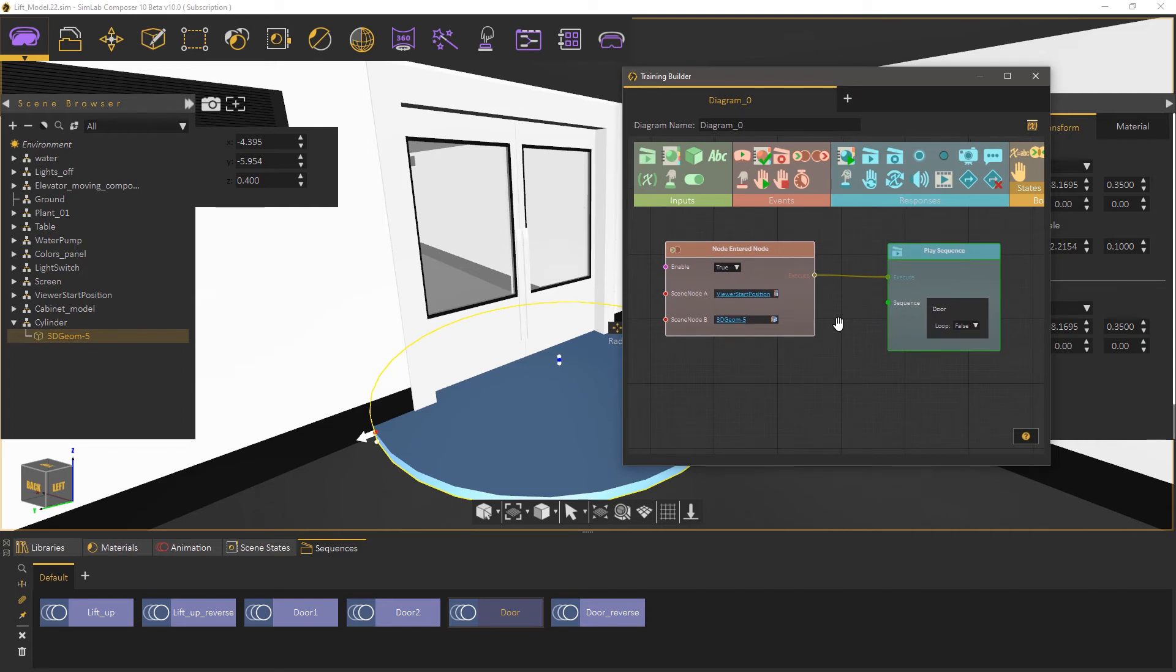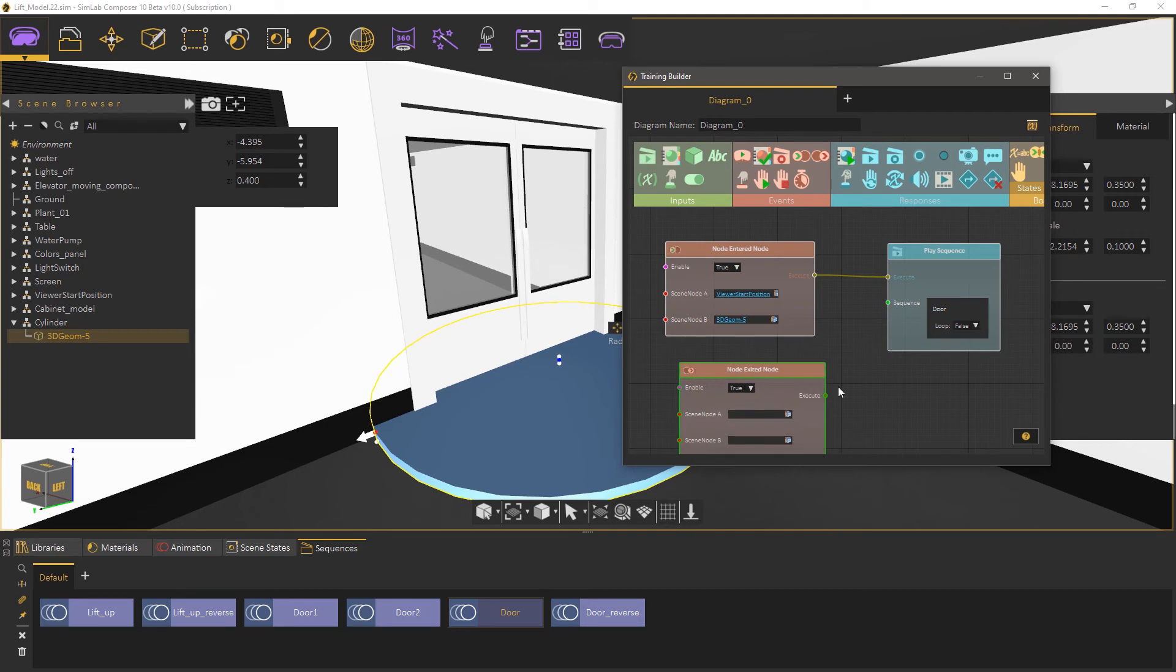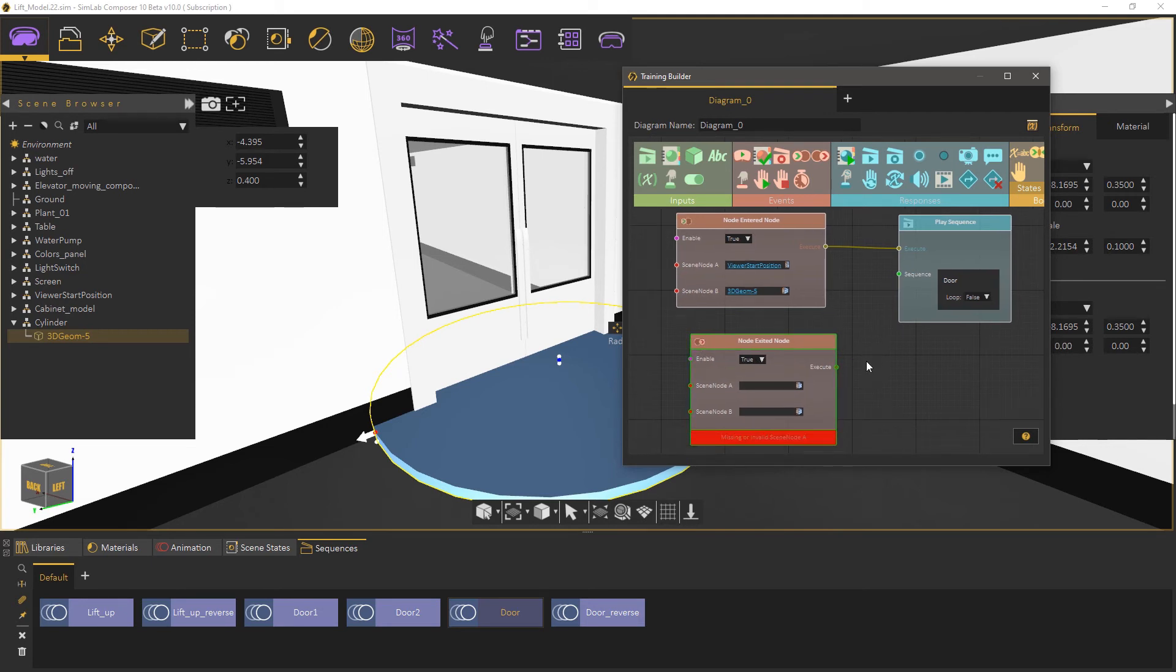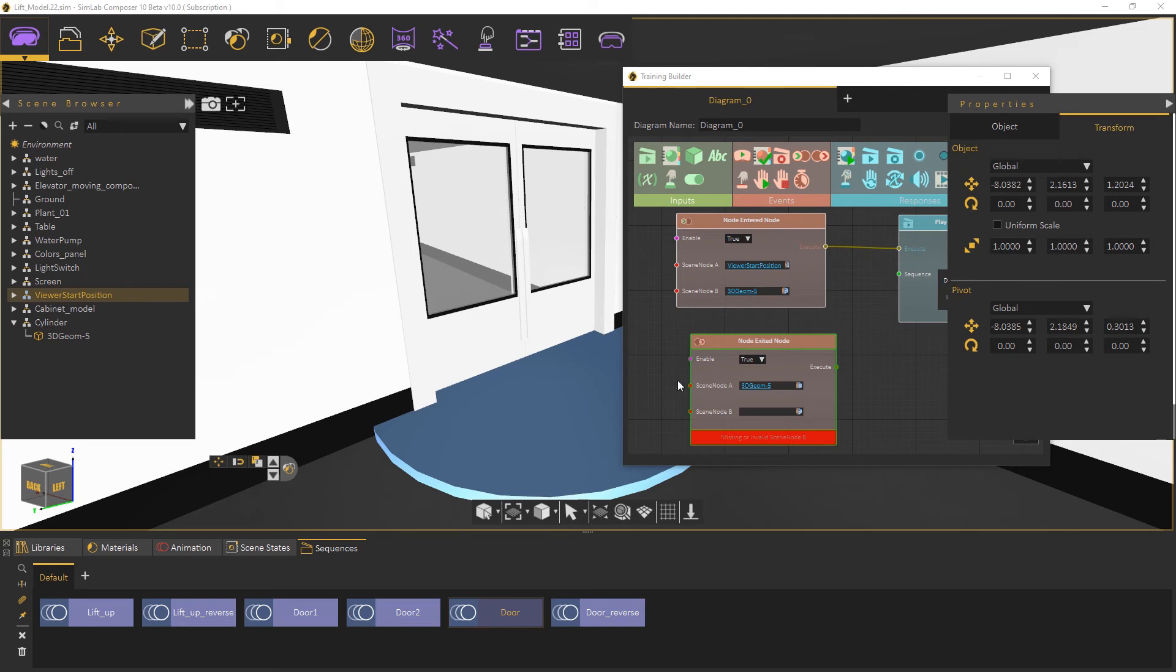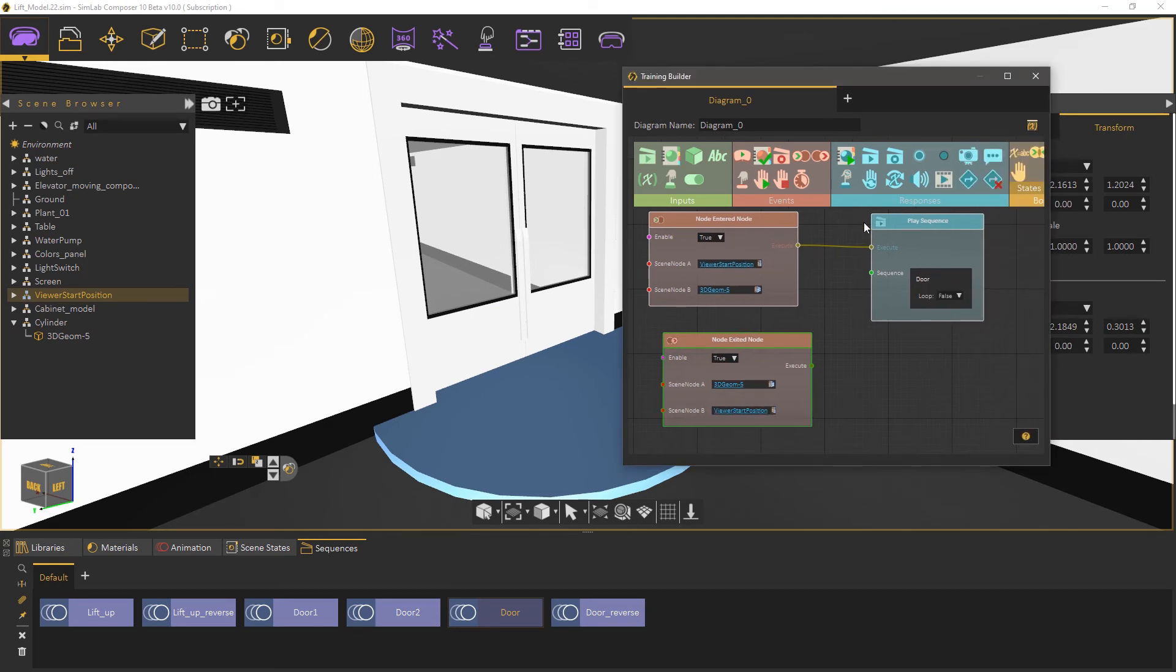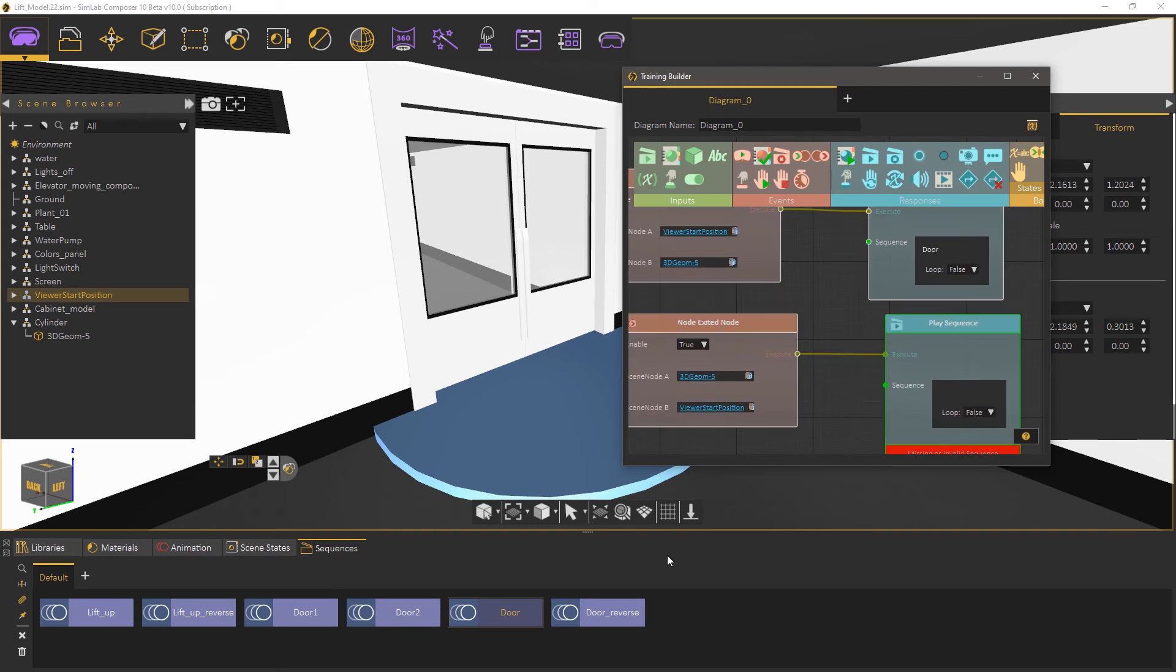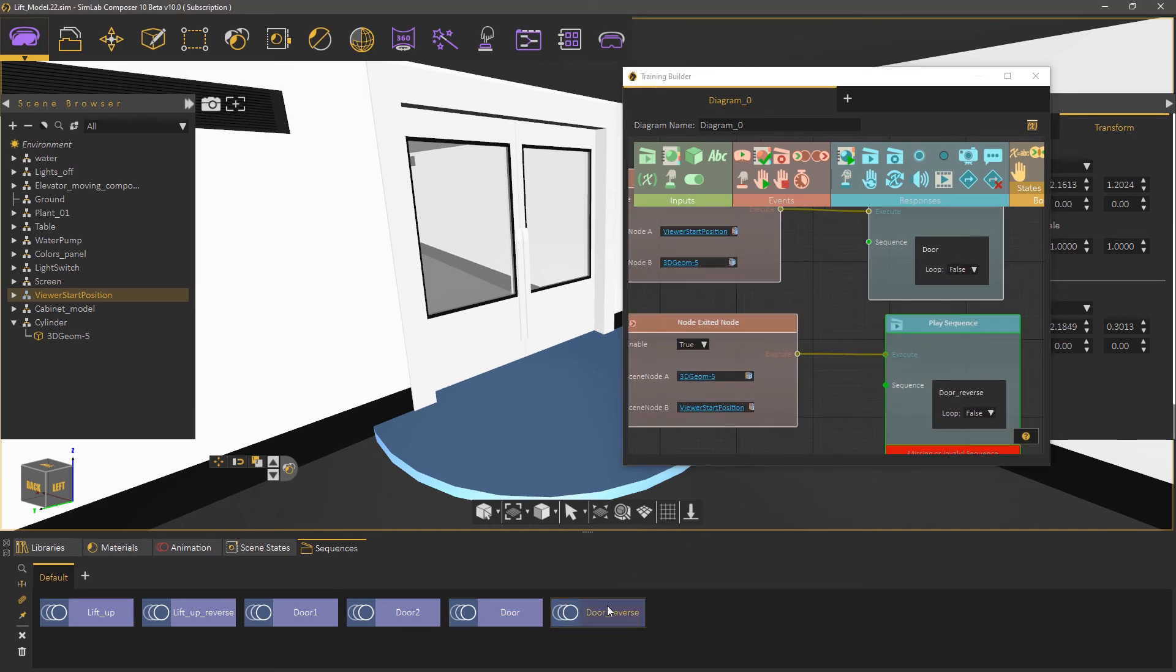We can go further by creating a system that closes the door when the user leaves the cylinder. To do that create a node exited node event. Attach the cylinder as scene node A then attach its starting position as scene node B. Add a play sequence response and connect it to the event. Then click on the reverse version of the door animation sequence to attach it.